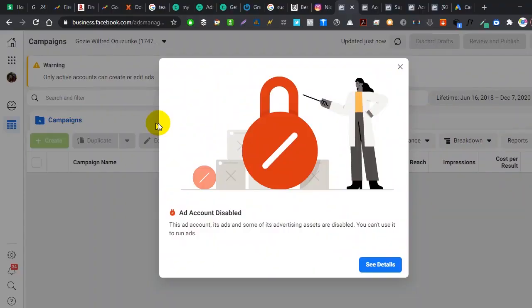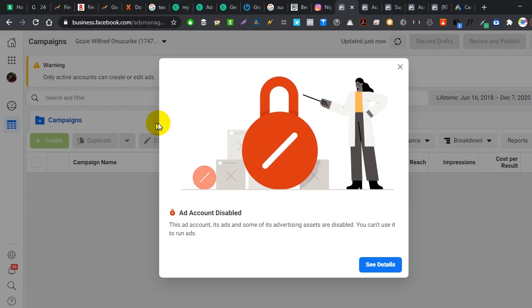How the hell did Facebook disable my active ad account? I have done absolutely nothing wrong. If these are the questions you ask, in this video I'll be showing you exactly what to do and how to re-enable and activate your ad account back.